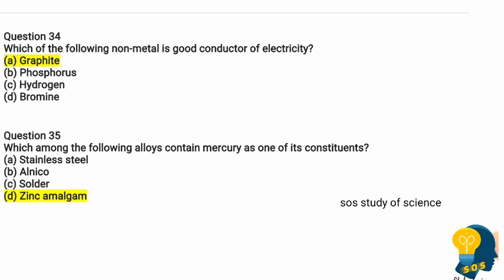Question 34: Which of the following non-metals is a good conductor of electricity? The options are graphite, phosphorus, hydrogen, and bromine. The correct option is graphite. Graphite is a non-metal and it is also a good conductor of electricity.